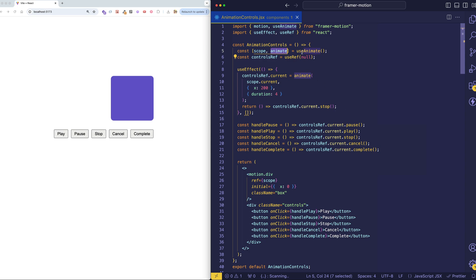So that's the cool thing about useAnimate, is that it lets us write these imperative style animations in a React context. And make sure that the animate function, when it's called, it only applies to those elements that are within the scope.